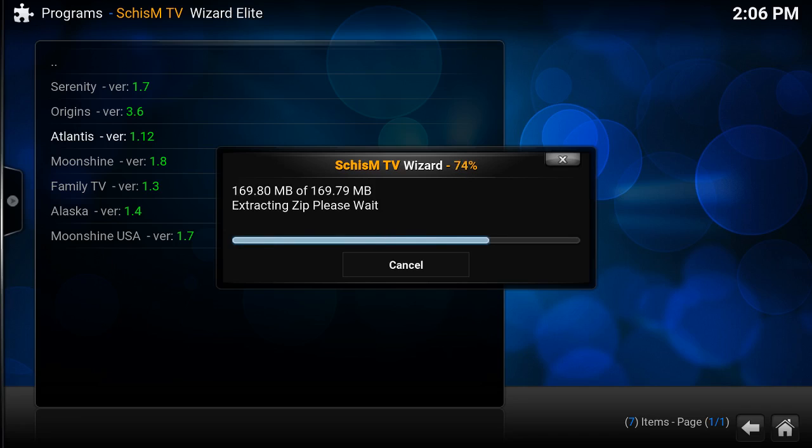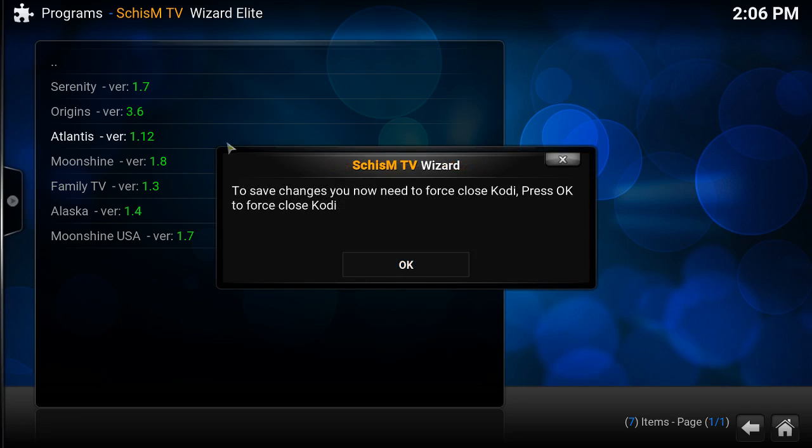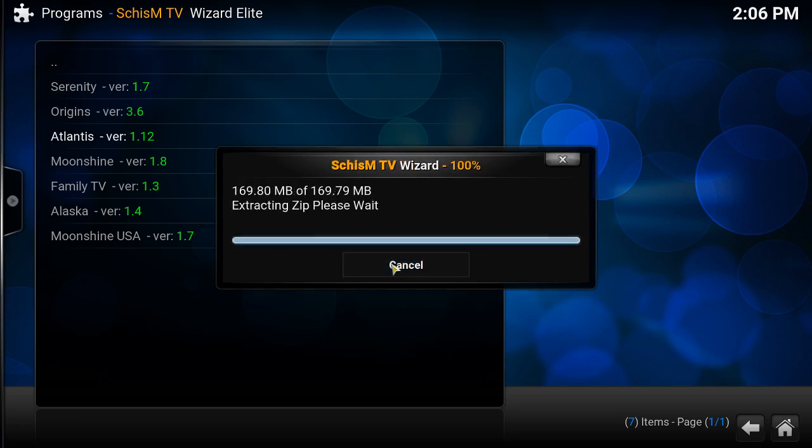Let's give it some time. It's gonna say to save changes you now need to force close Kodi, press OK. You hit OK.